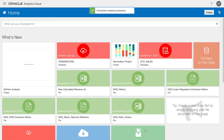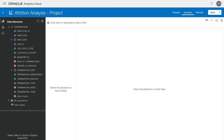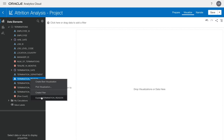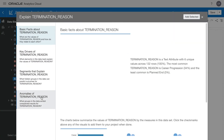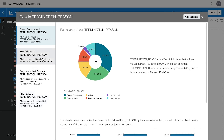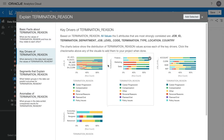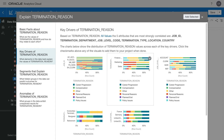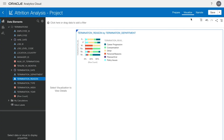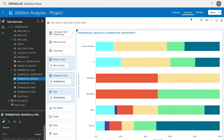After the connection is created successfully, we are going to create a new project from the dataset. To save time, we have already created a project from our dataset. We can use the inbuilt functionality of Explain in OAC to quickly find graphs that we would like to embed into our website. If we go over to Key Drivers of Termination Reason, we can see a termination reason by department that we would like to include. Simply by selecting the checkmark and hitting Add Selected, we can see the visualization populate on the canvas.